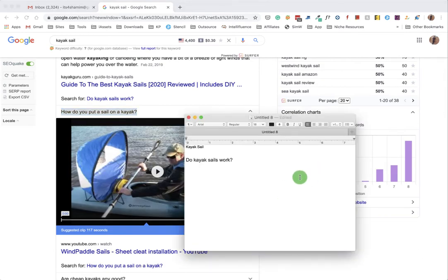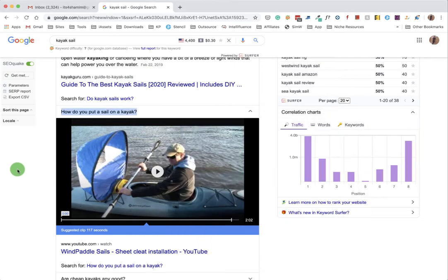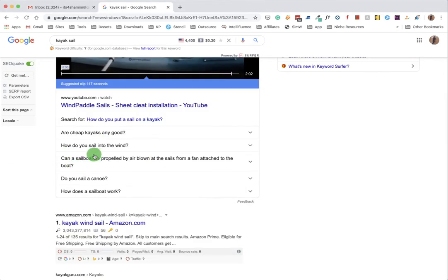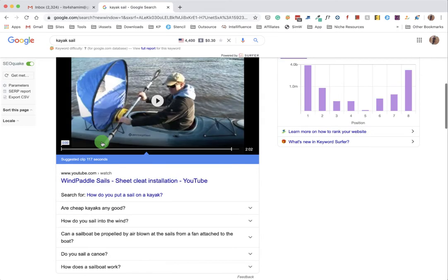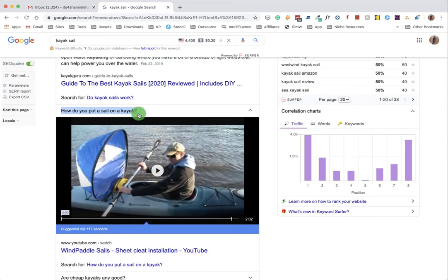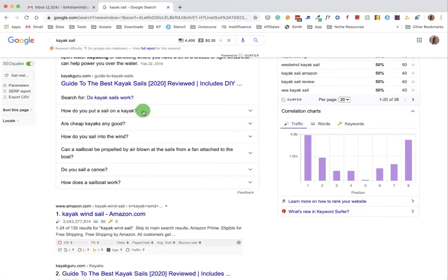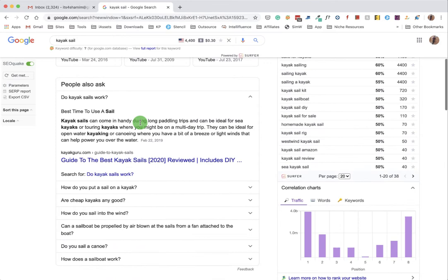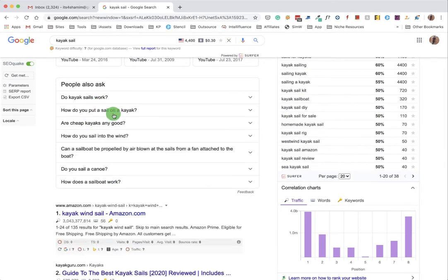Then 'how do you put a sail on a kayak?' - that's the second question. So we are copying it as well, copying and paste. Then number three.